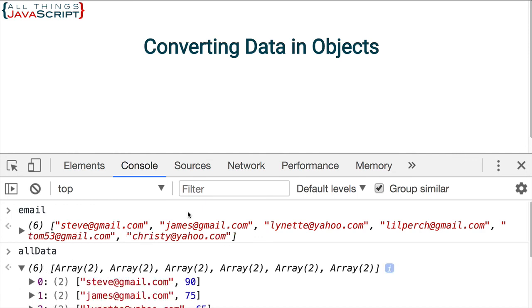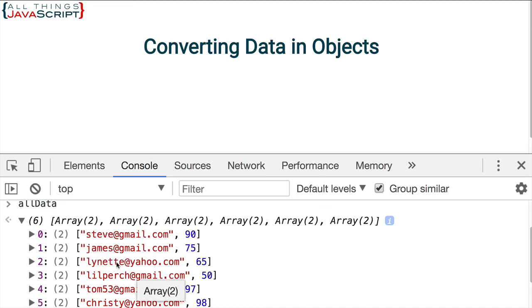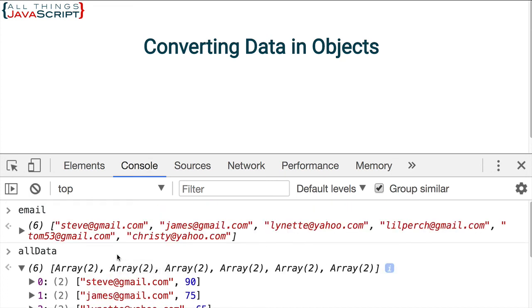So the email address and the score. So if we needed to work with that data together in an array, then entries would be the static method that we'd want to use.